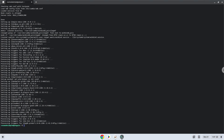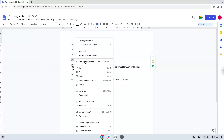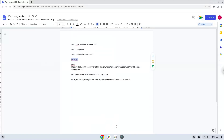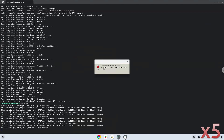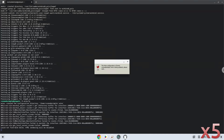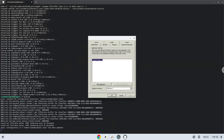Now Wine will create some files and folders which are required. Now we will download the application.